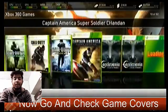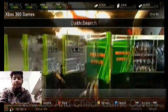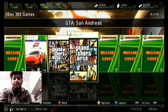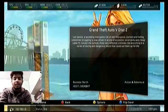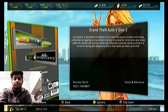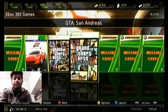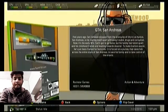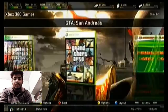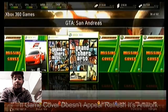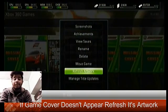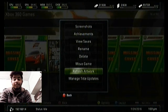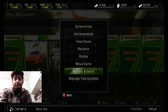Now the covers will automatically download. Here it is — the GTA 5 cover and the GTA San Andreas cover are showing. If a game cover doesn't appear, you can refresh its artwork and download it manually.